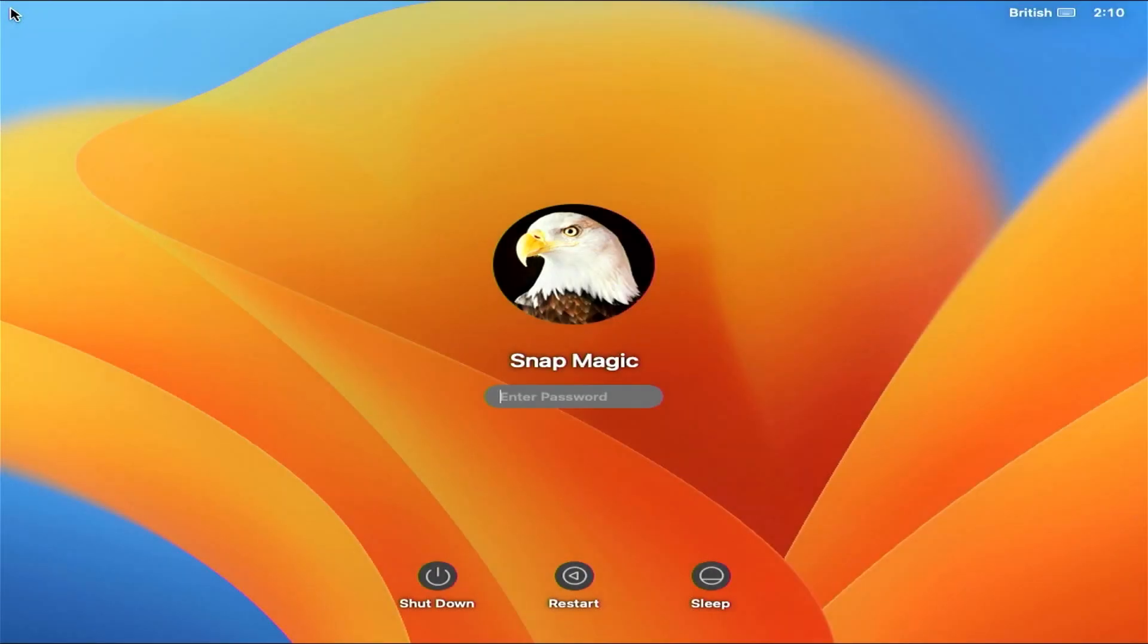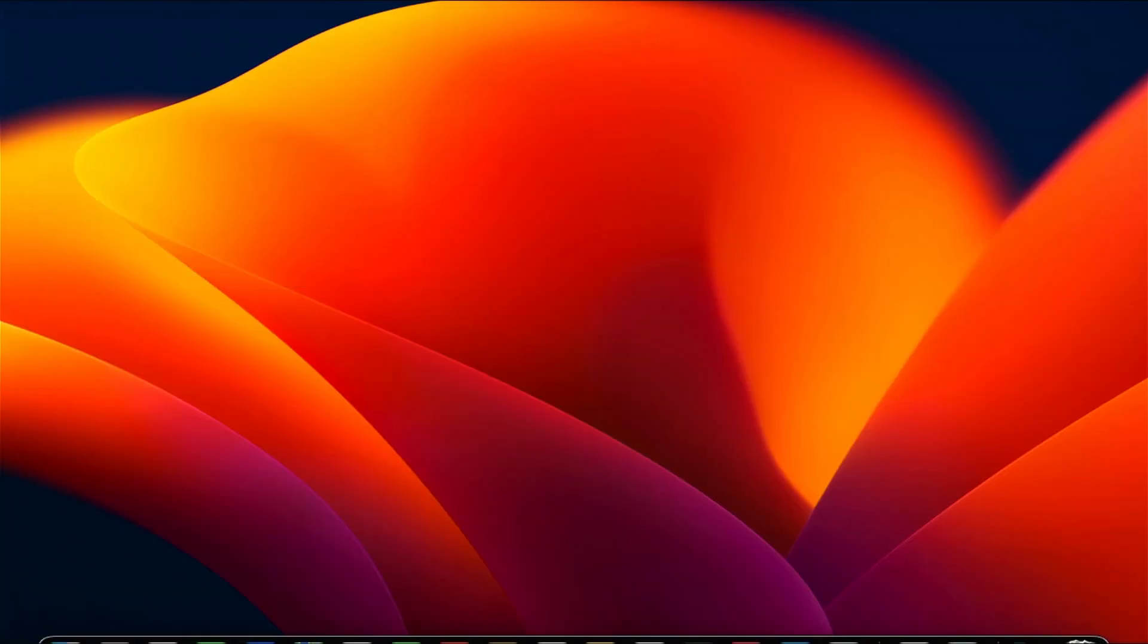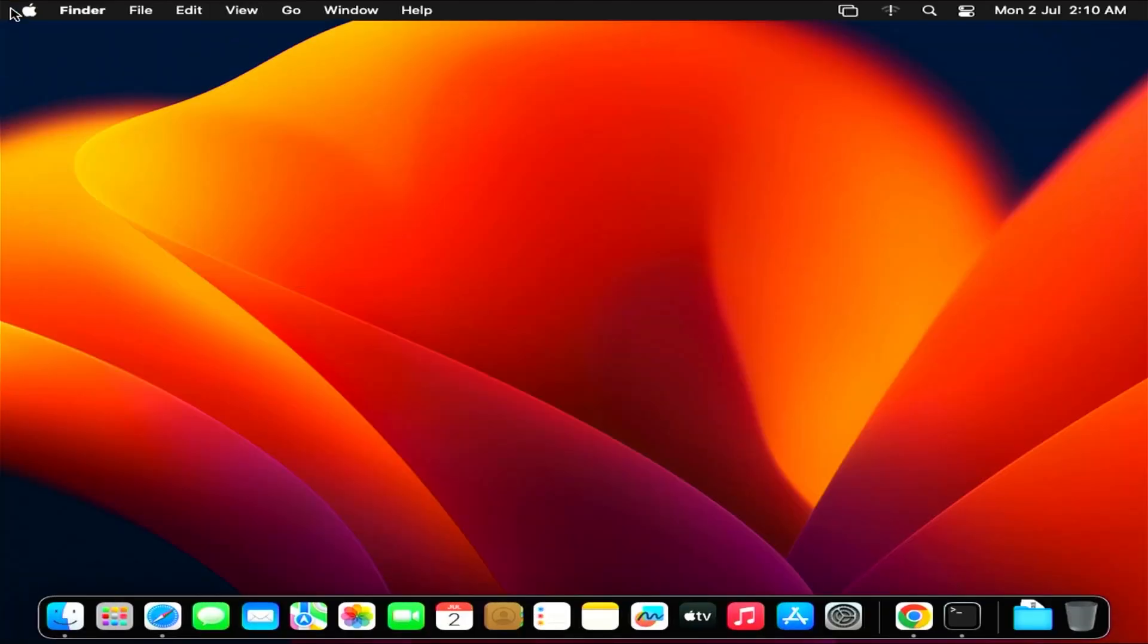Hi everyone, and welcome back to SnapMagic channel. In this video, I'm going to show you how to install macOS 13 on a desktop or laptop.